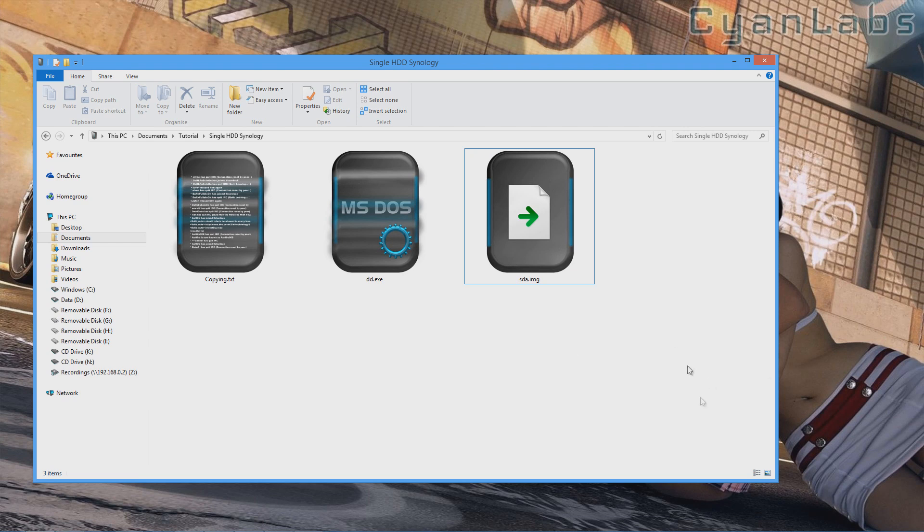Yo guys, FM9s5 here and today I'm going to show you how to install Synology to a single hard drive. No USB needed, no ESXi needed and no other hard drives needed.